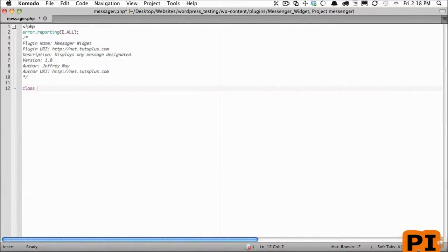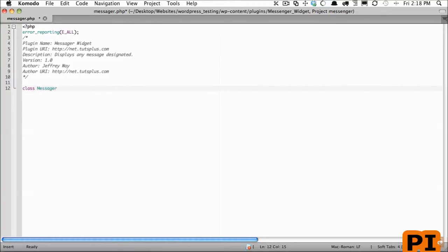This class name will be whatever our plugin name is. I'm going to call it Messenger. Now one thing I want you to be careful of though is this name is somewhat generalized and your name for a plugin cannot be the same as somebody else's name for a plugin.